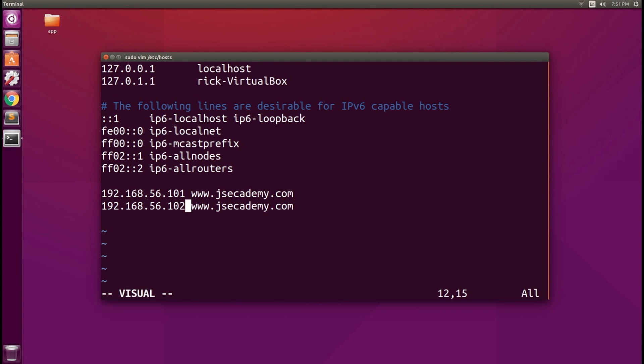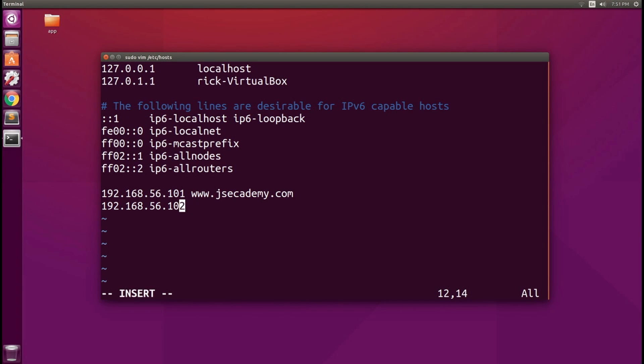And right here is where the syntax gets a little bit tricky. All you have to do is set the IP address, have a space, and then set the domain name.